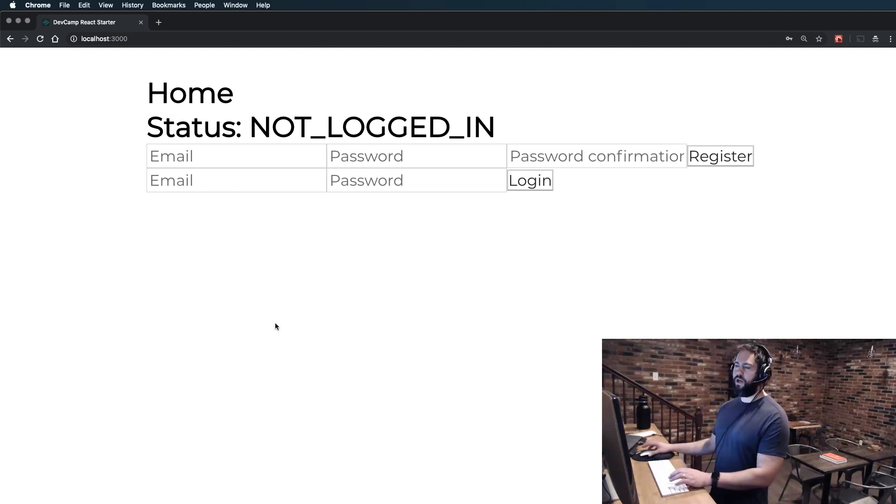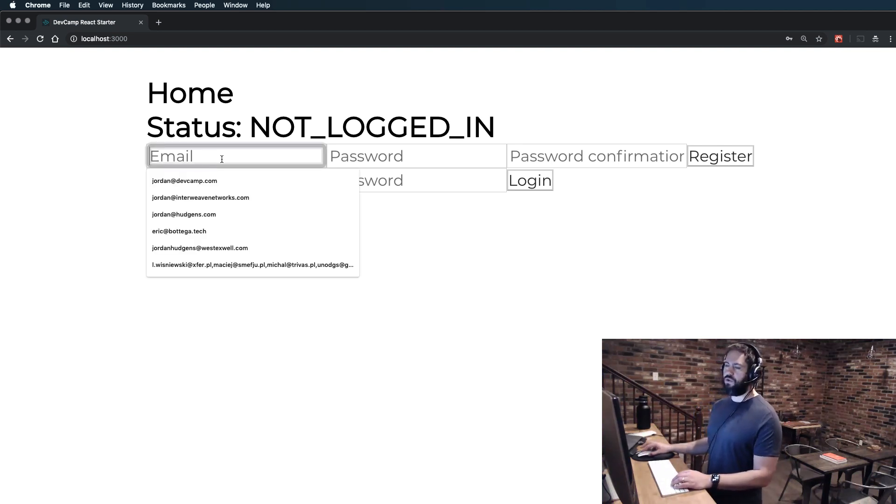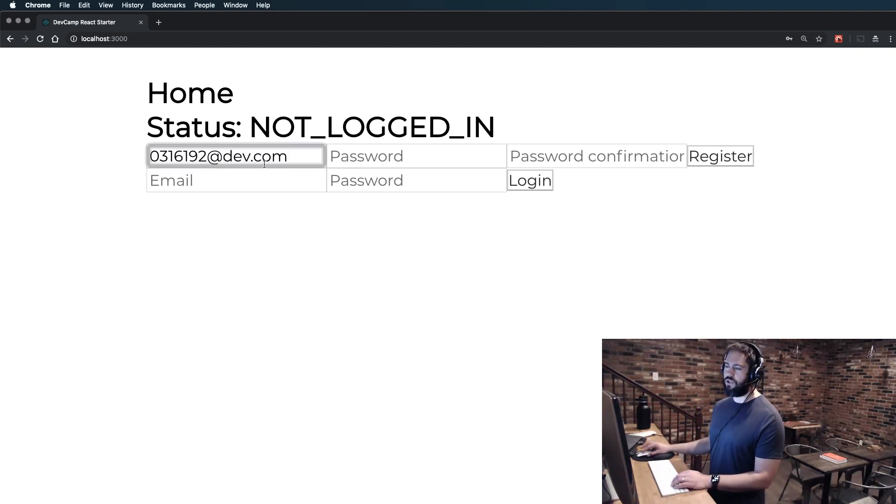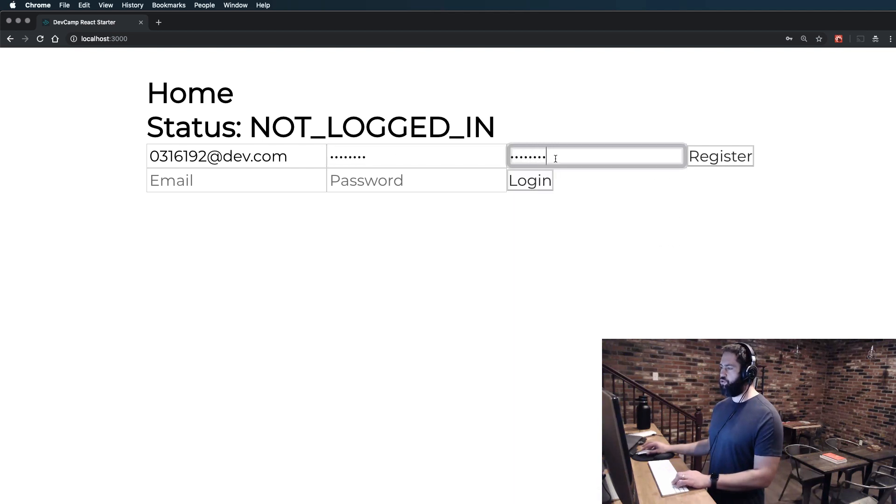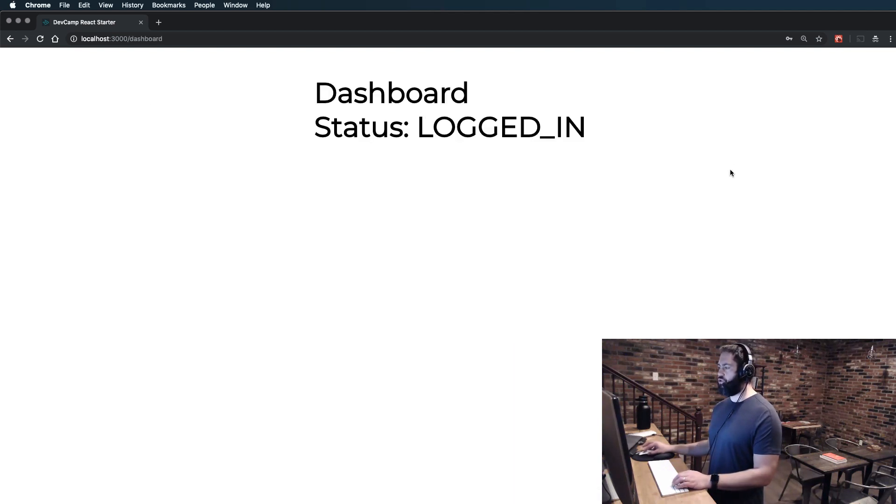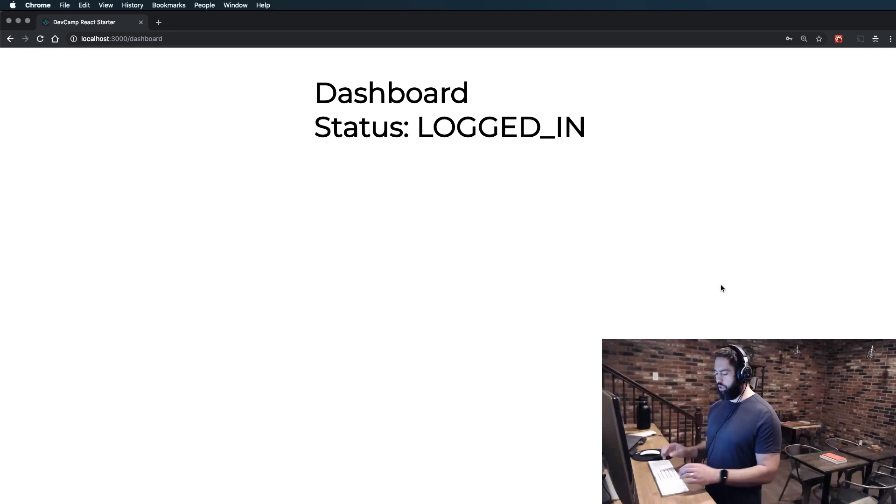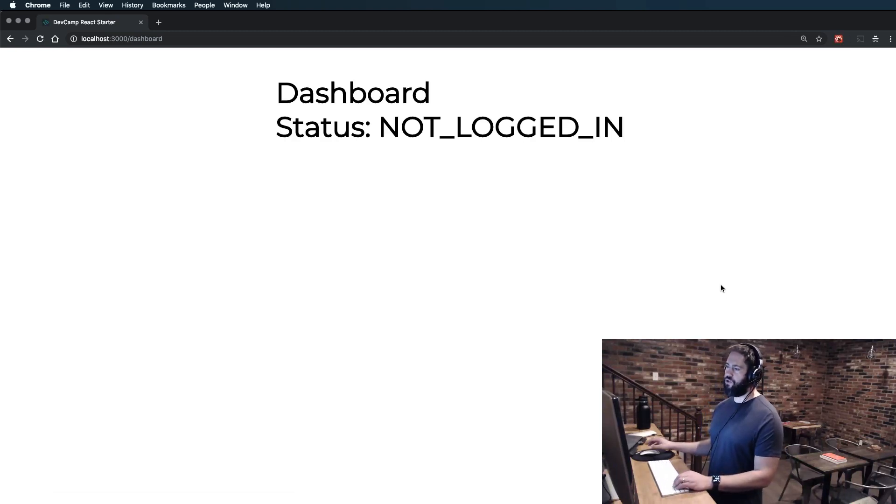So let's create a new user so that we have somebody to work with here. I'm going to register this user and you can see everything's working but if I hit refresh on the dashboard, it says we're not logged in.